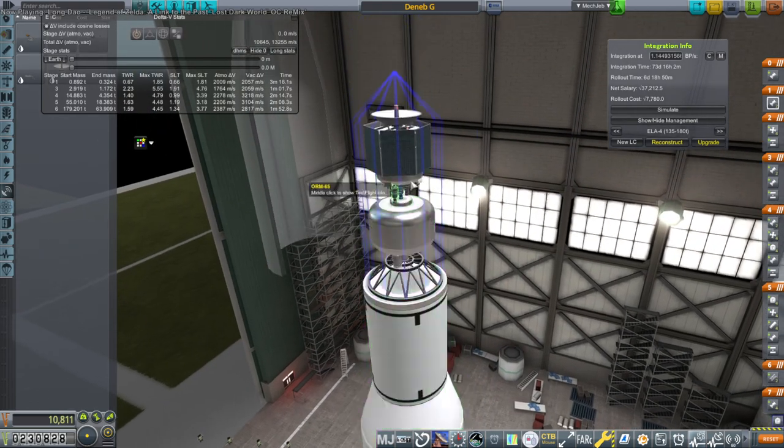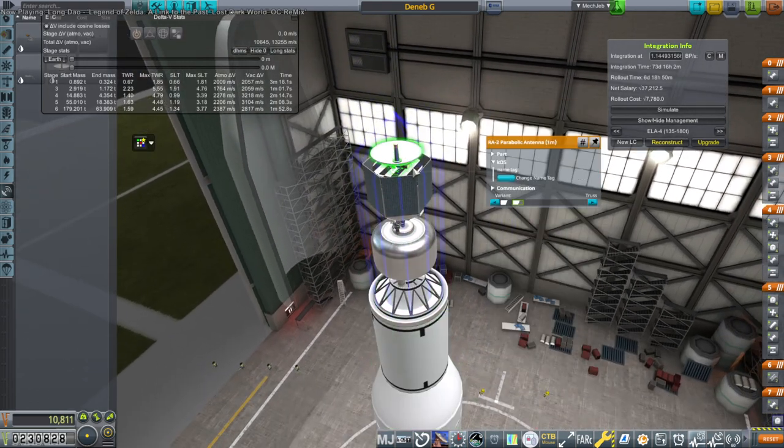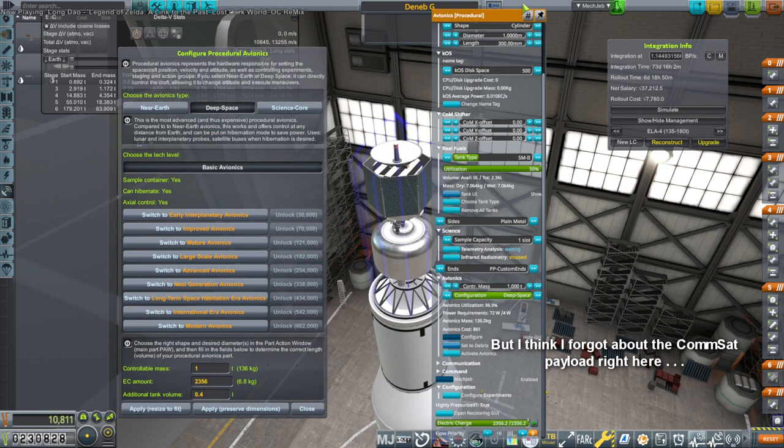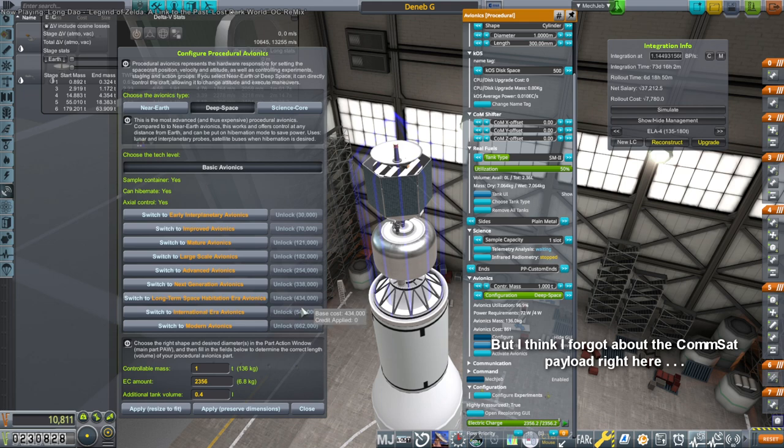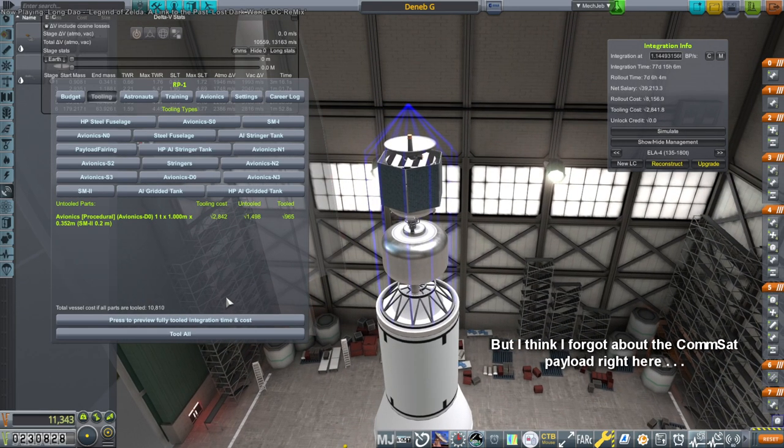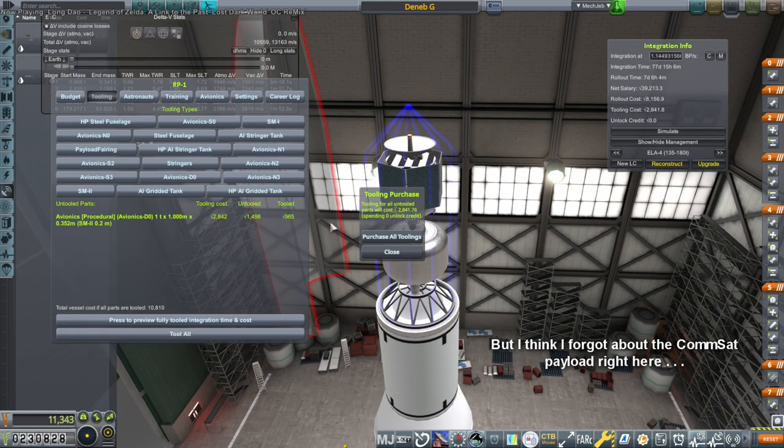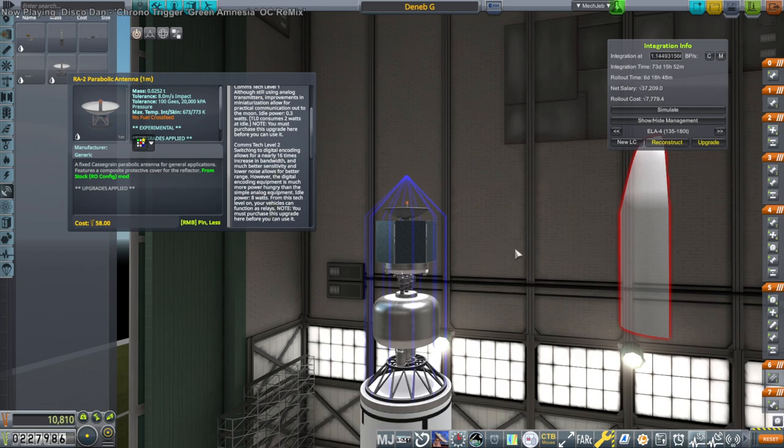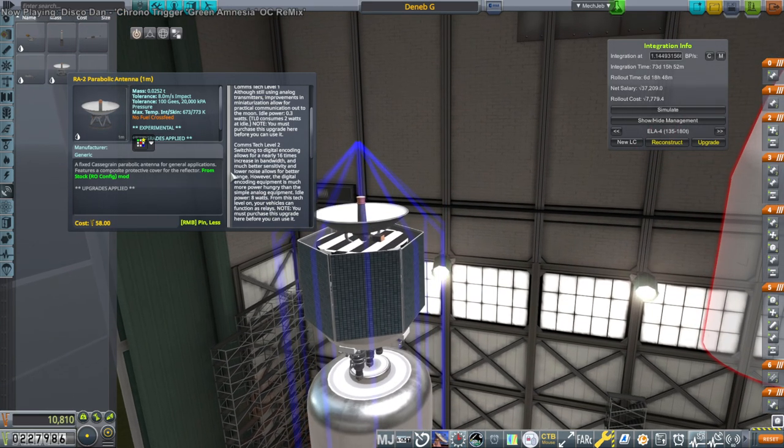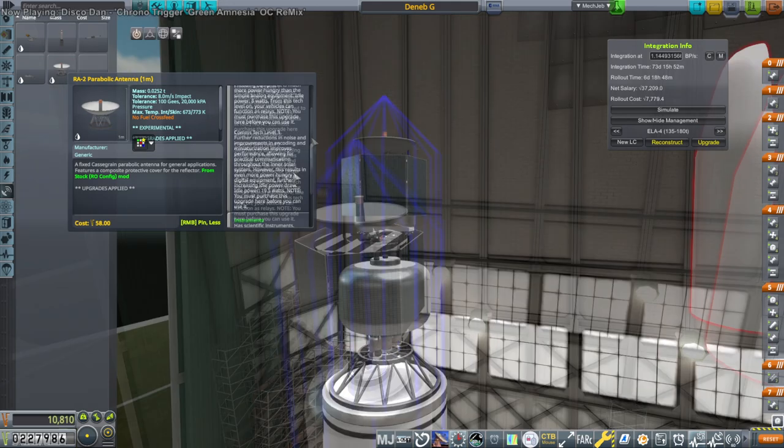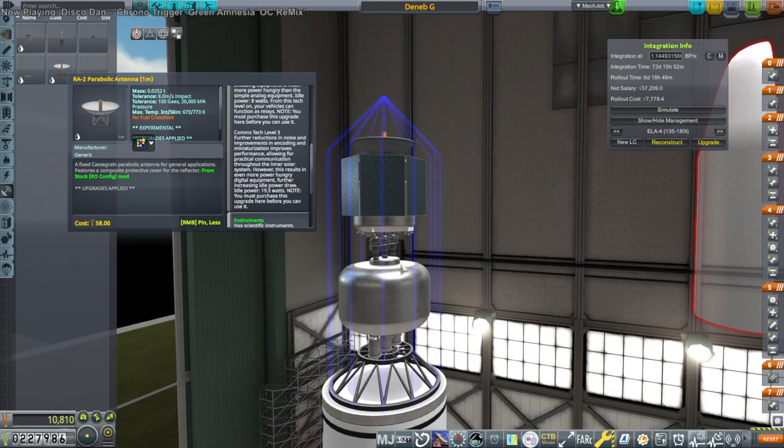Oh wait. I think it didn't put the RCS fuel in. Let me see. Yeah. Shoot. Now it costs a bundle. Fine whatever. From this tech level on your vehicles can. Okay maybe we need tech level 2 so that I can act like a relay. That's power hungry.